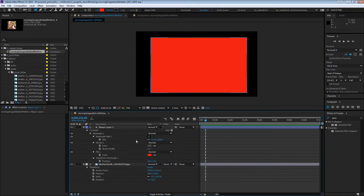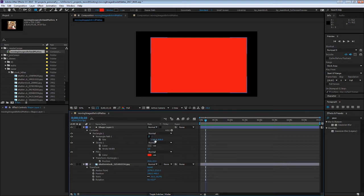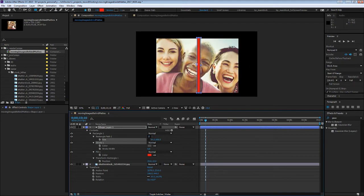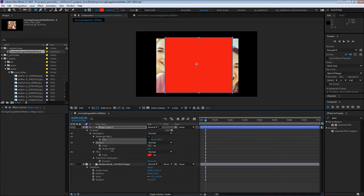And while you could use a solid and mask that to use as a matte layer, this is nice because it gives you some parametric values that you can animate and gives you a lot of control.